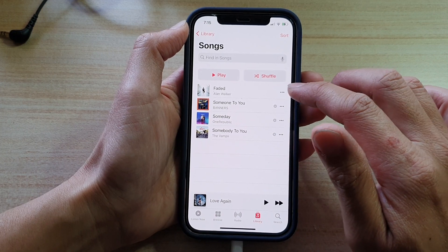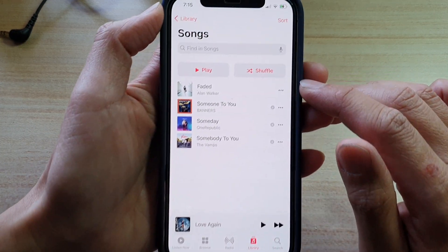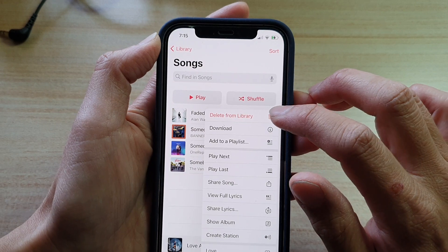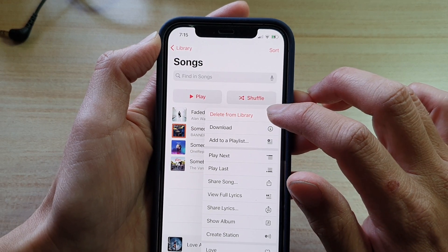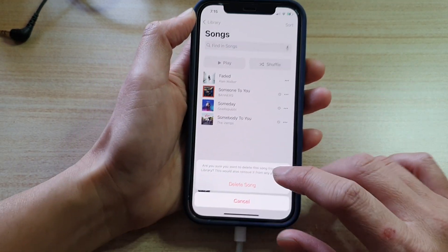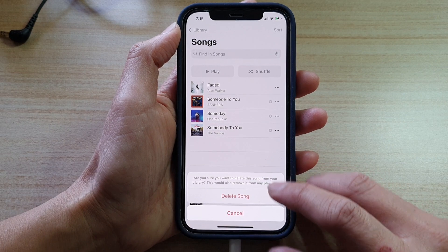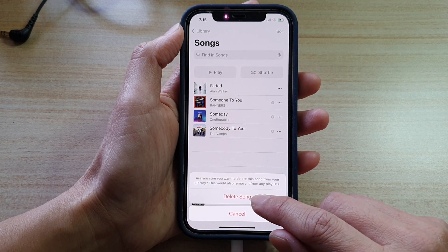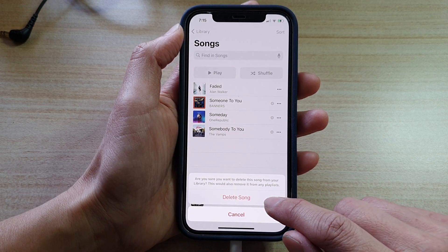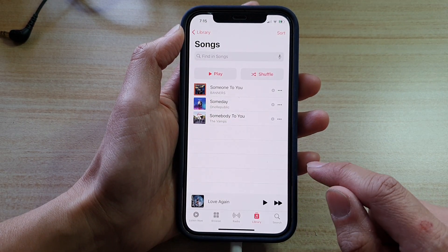So if you want to remove a song, tap on the three little dots and from here you can tap on Delete from Library. Before you go ahead and delete, it will ask you to confirm — tap on Delete Songs to confirm.